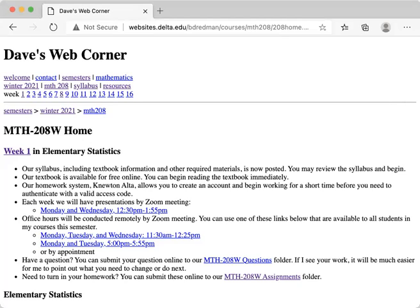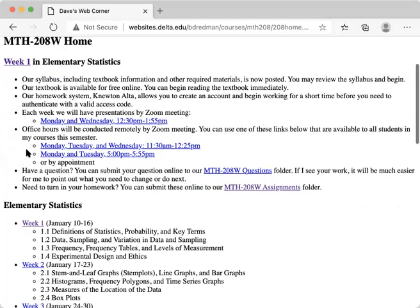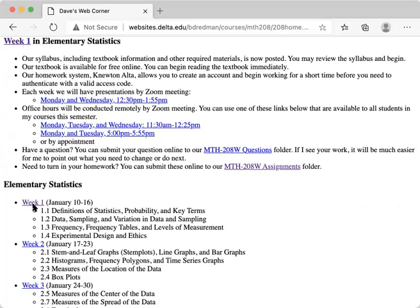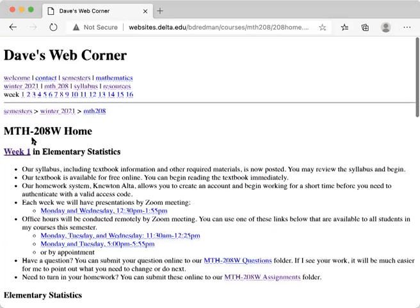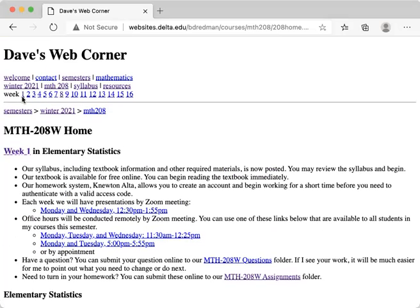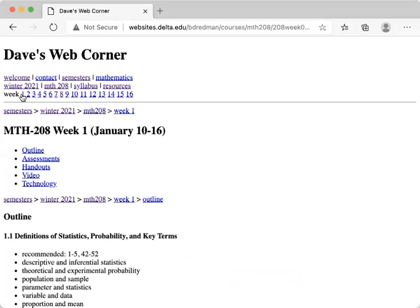Okay, let's walk you through week one in Math 208. This is our Math 208 home page as I showed in a previous video, and I can click on week one here or in the list of the outline or in the header at the top. Let's go to week one.